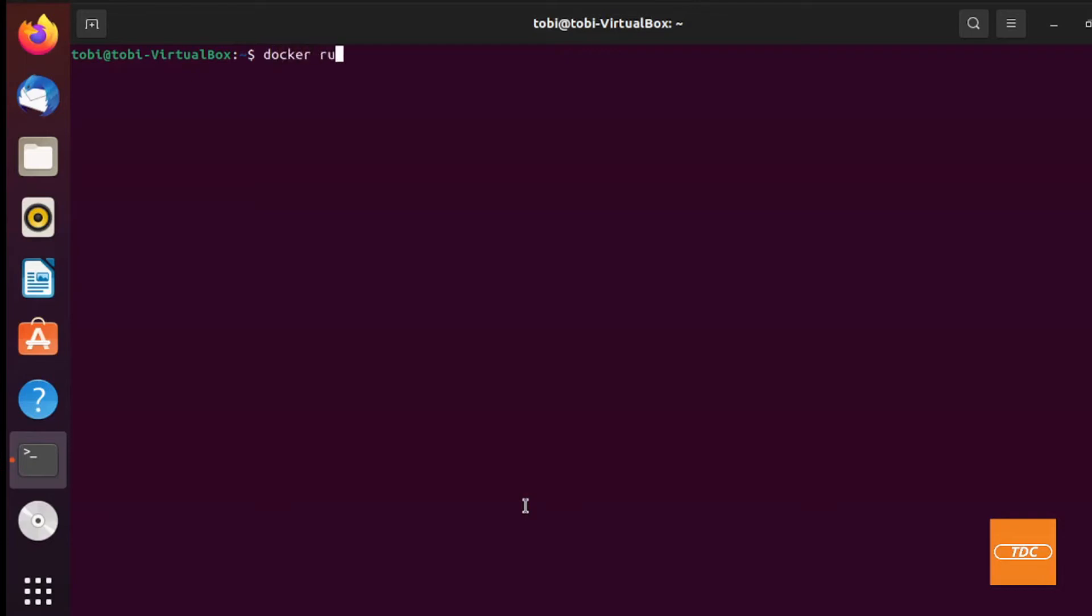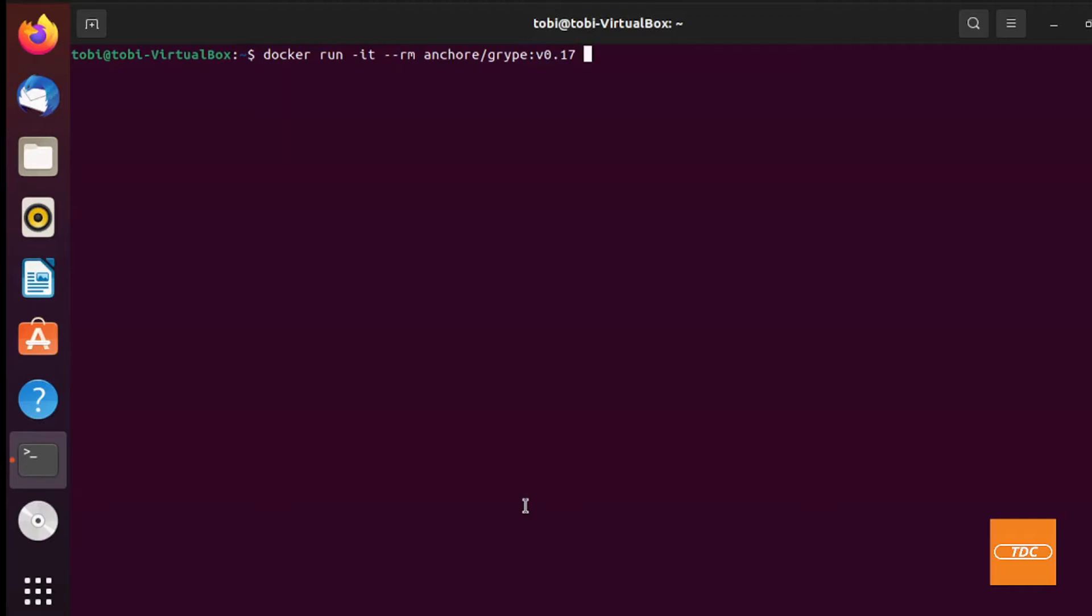So we run a Docker run. We run it in interactive mode. We want the container to be removed once our image is done running. We need to tell it what we want to run, which in this case is Anchore Grype version 0.17. And now all we need to do is pass the image in that we want to scan. Let's say we want to scan an Alpine image. All I will pass in here is just alpine:latest and that's all. And I will hit enter.